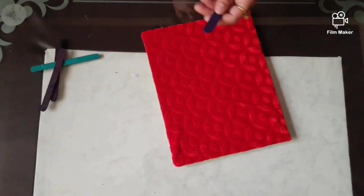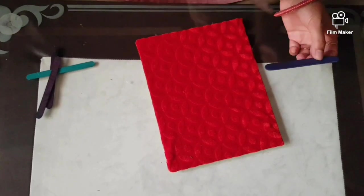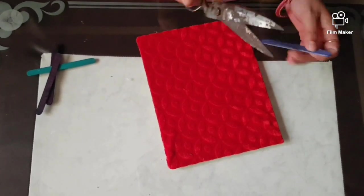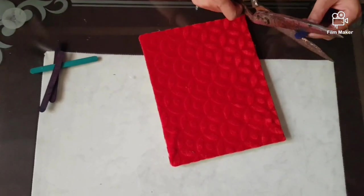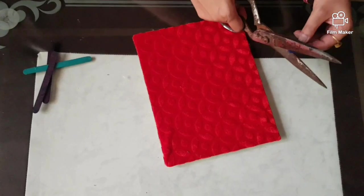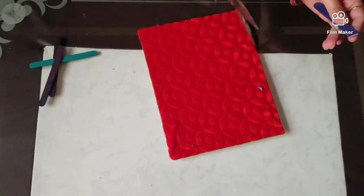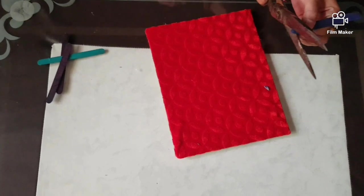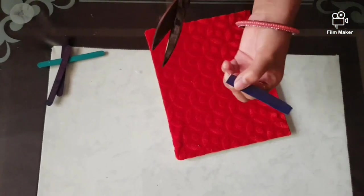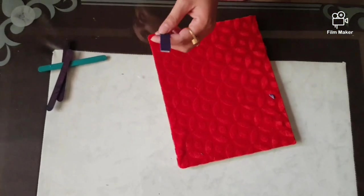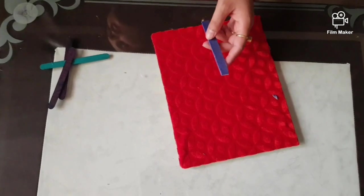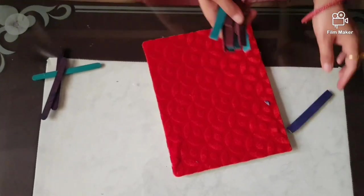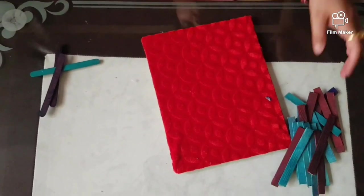Now take the popsicle sticks and you have to cut both the corners of the stick. As I am cutting. See, in the same way I have cut these sticks.